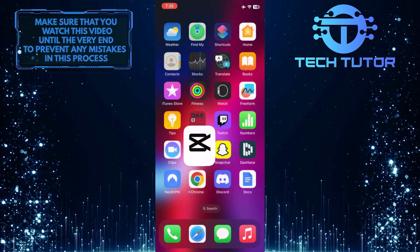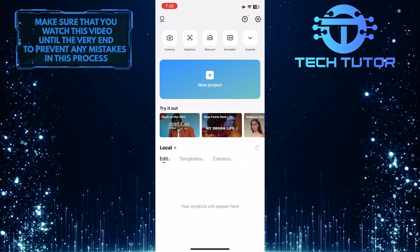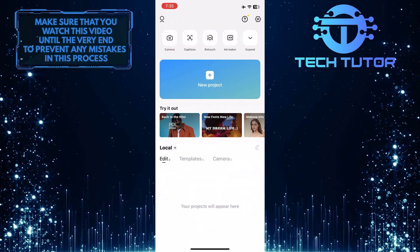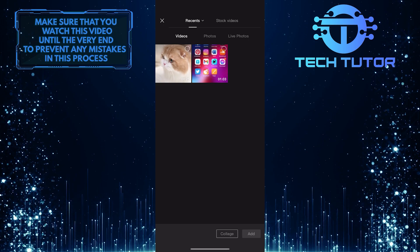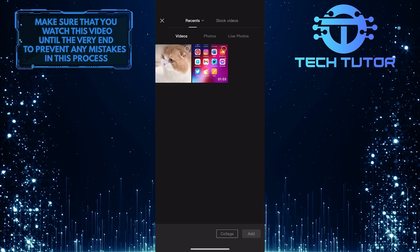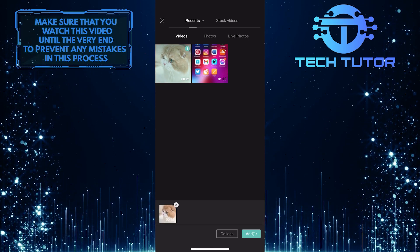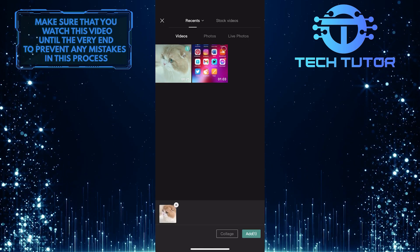To get started, open up the CapCut app, and for the purpose of this video, I'm going to start a new project and import a random video from my gallery into the timeline.